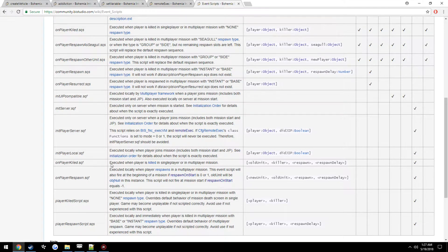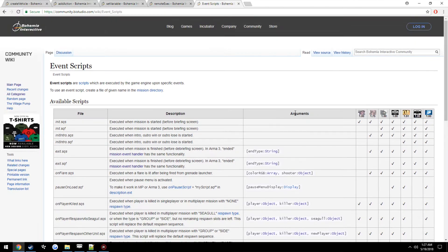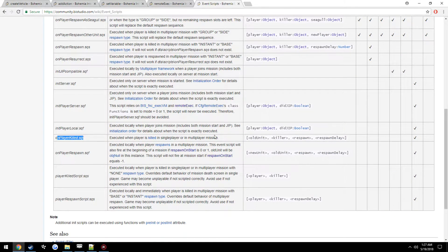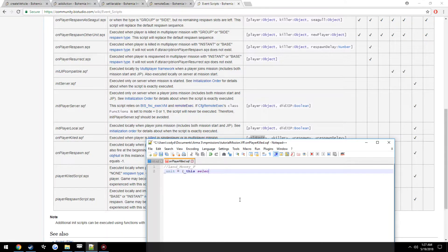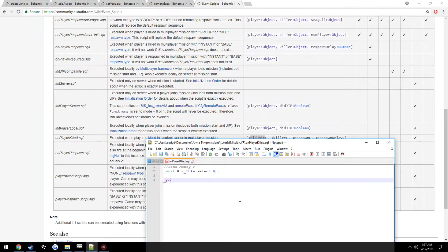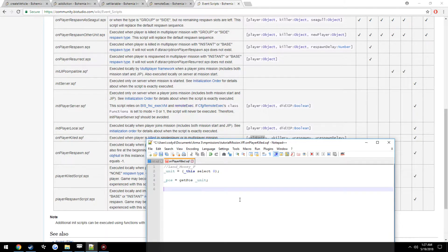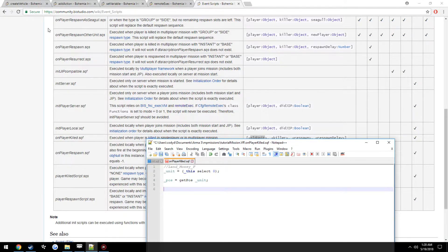We can get the player itself by looking at the arguments it takes in — the first one is the old unit, the second one is the killer. We're just going to use the old unit to get the position off of. So: _unit = _this select 0. Then we get that unit's position: _pos = getPos _unit. Now we want to create the vehicle at that position.